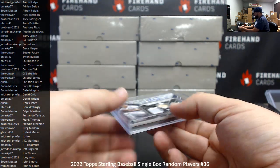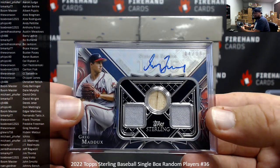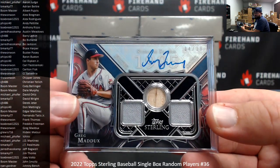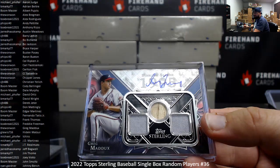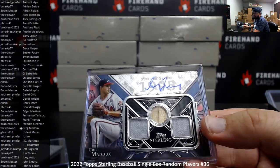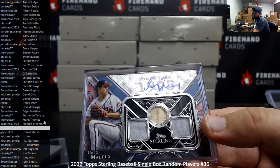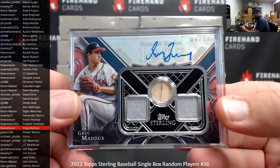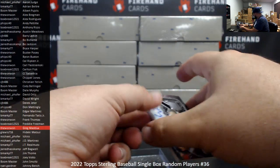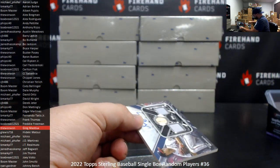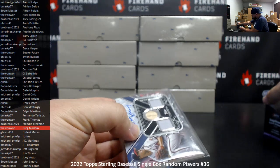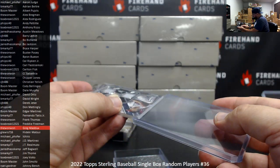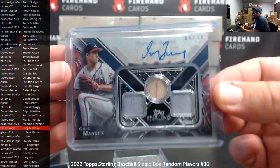Greg Maddox, triple relic, auto 4-10, including a bat piece of the pitcher. You guys know how much I love that. The 1-1 will love it though, because the card's his. There we go.